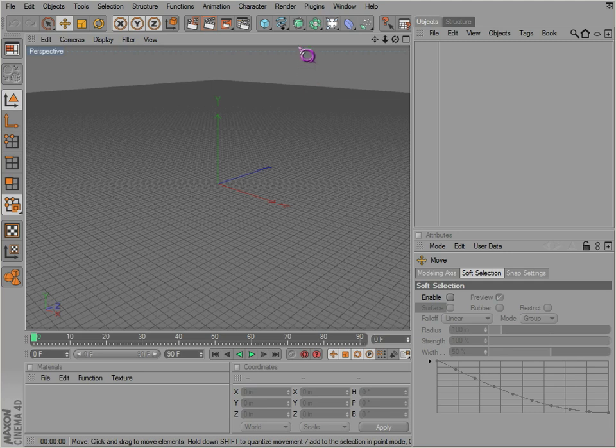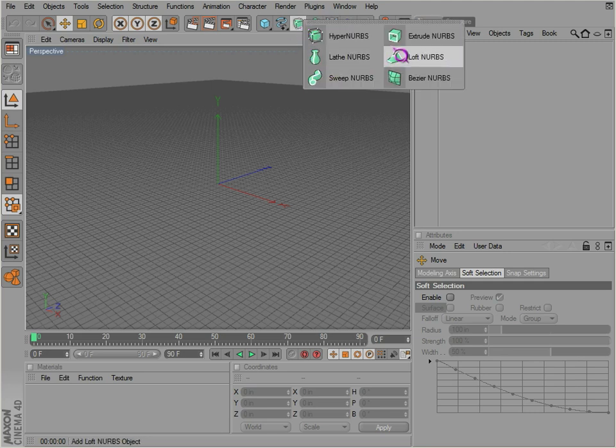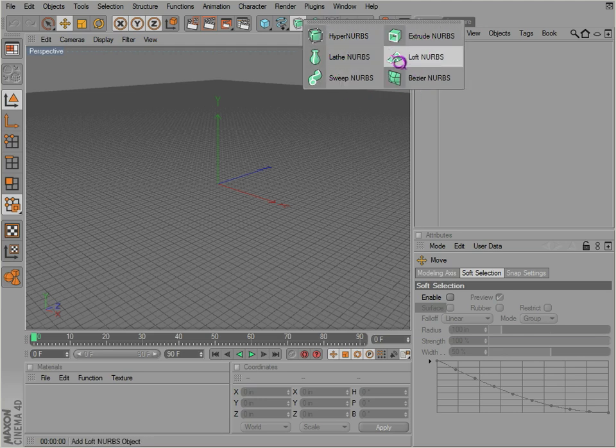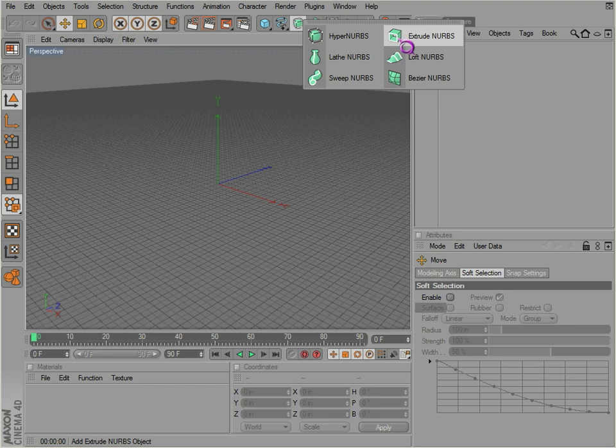Now that we've covered splines, we can move on to these NURBS objects. Let's discuss the hyper NURBS a little bit later. Right now I want to discuss these other basic NURBS objects. Let's start with the extrude NURBS.